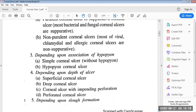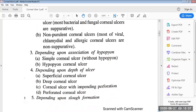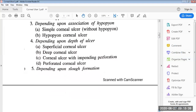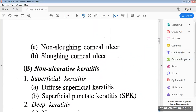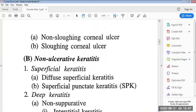The fourth classification is depending upon the depth of the ulcer. They can be superficial corneal ulcer, deep corneal ulcer, corneal ulcer with impending perforation, and perforated corneal ulcer. Then, depending upon the slough formation, there is non-sloughing corneal ulcer and sloughing corneal ulcer.